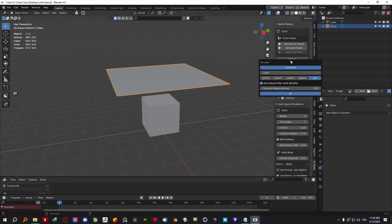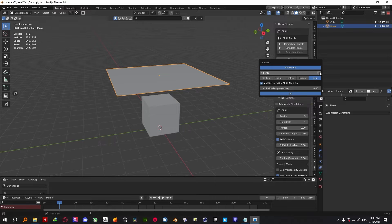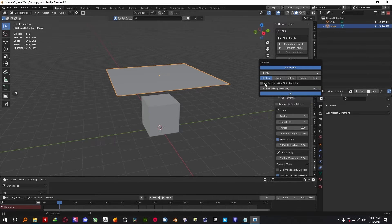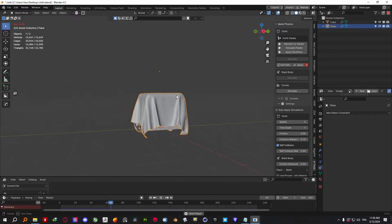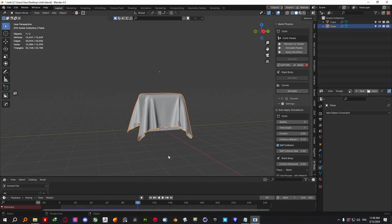All you have to do is select your cloth object, press on Simulate, then select the preset and subdivision level that you want to go with, and you are all set.